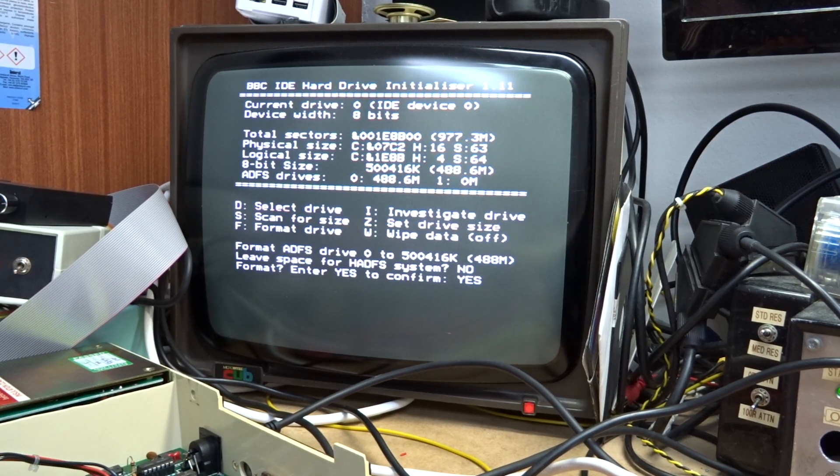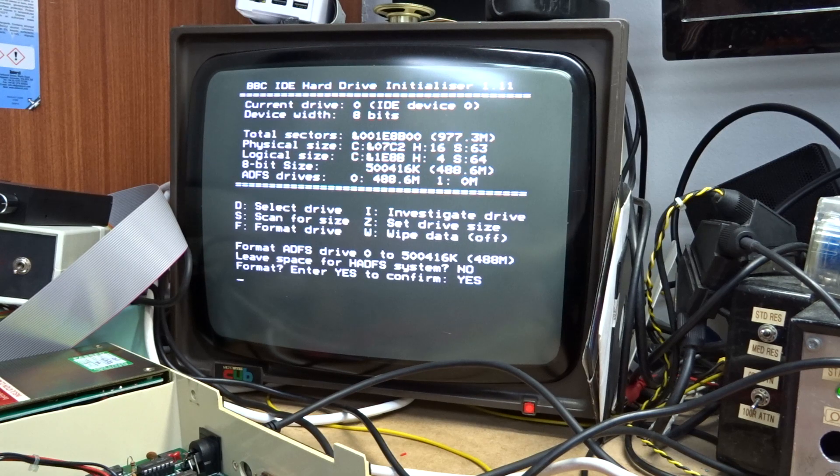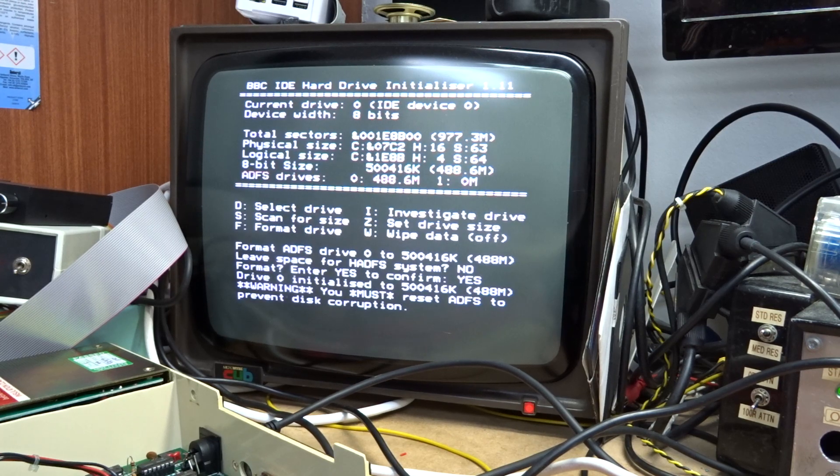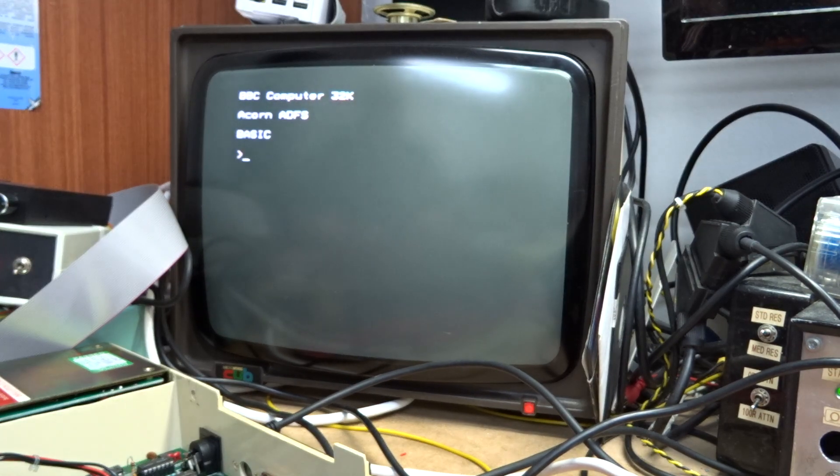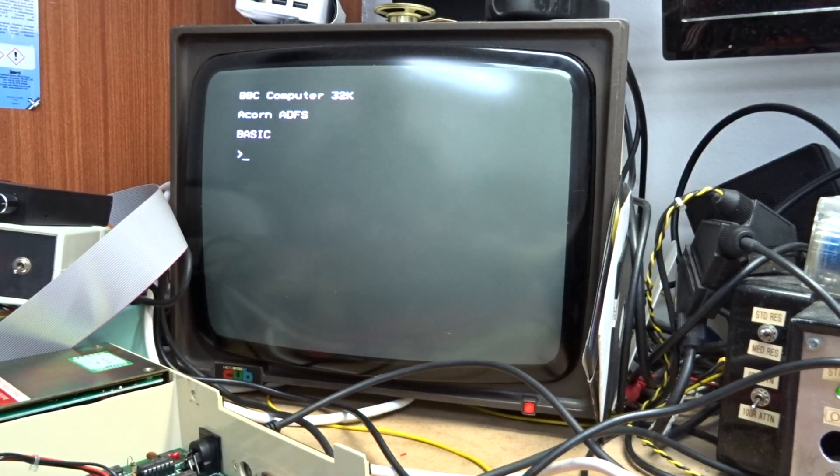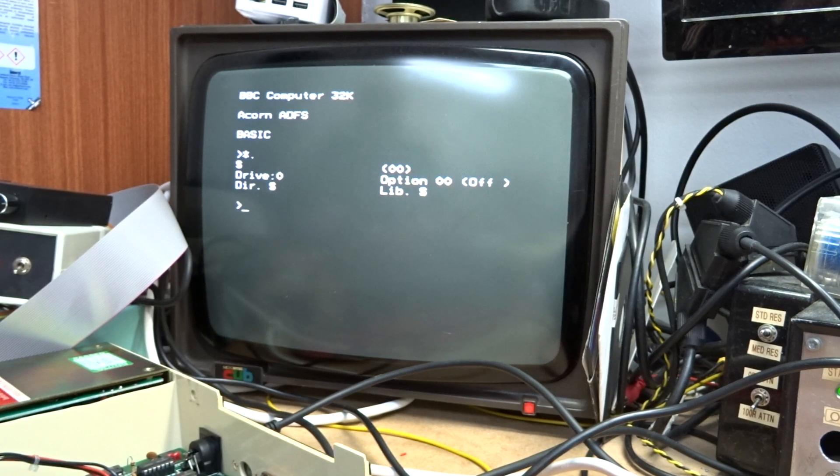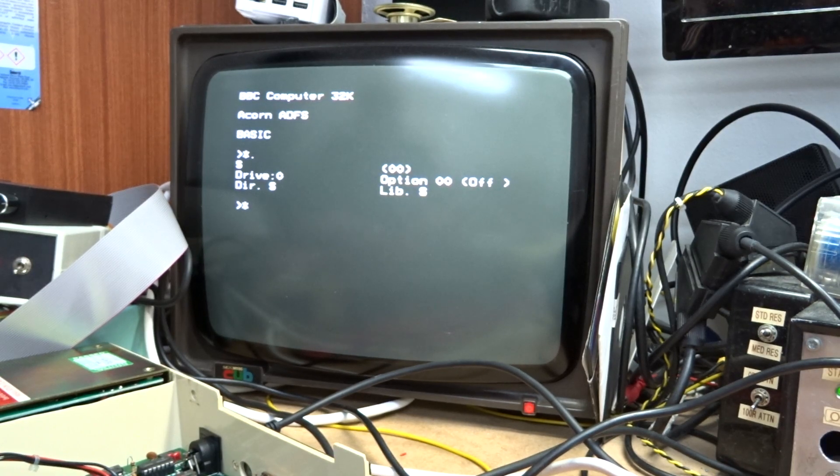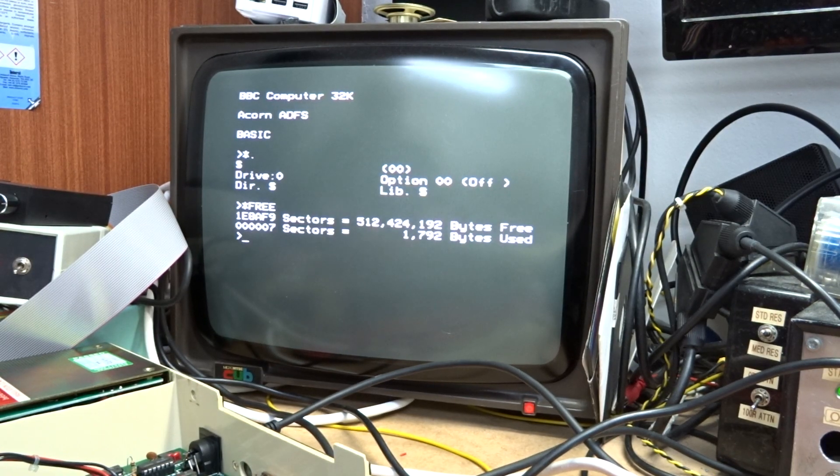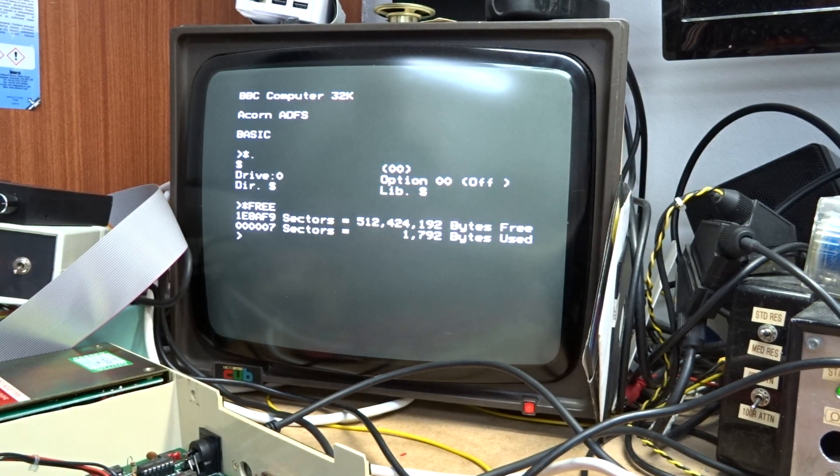No HDFS, yes to confirm. We now do that. We have the drive initialized.